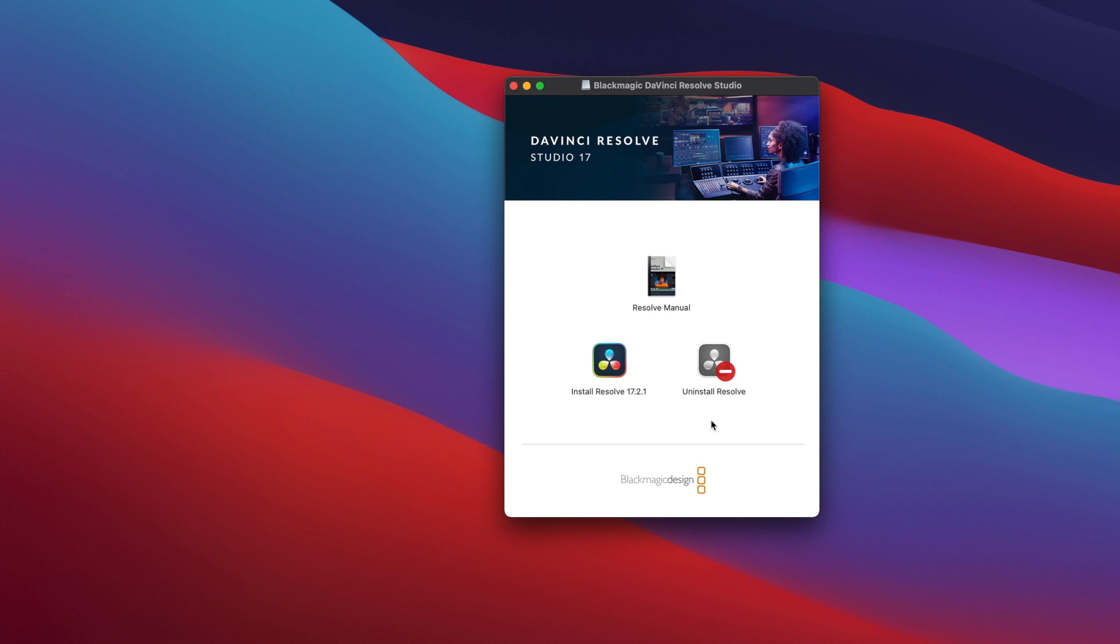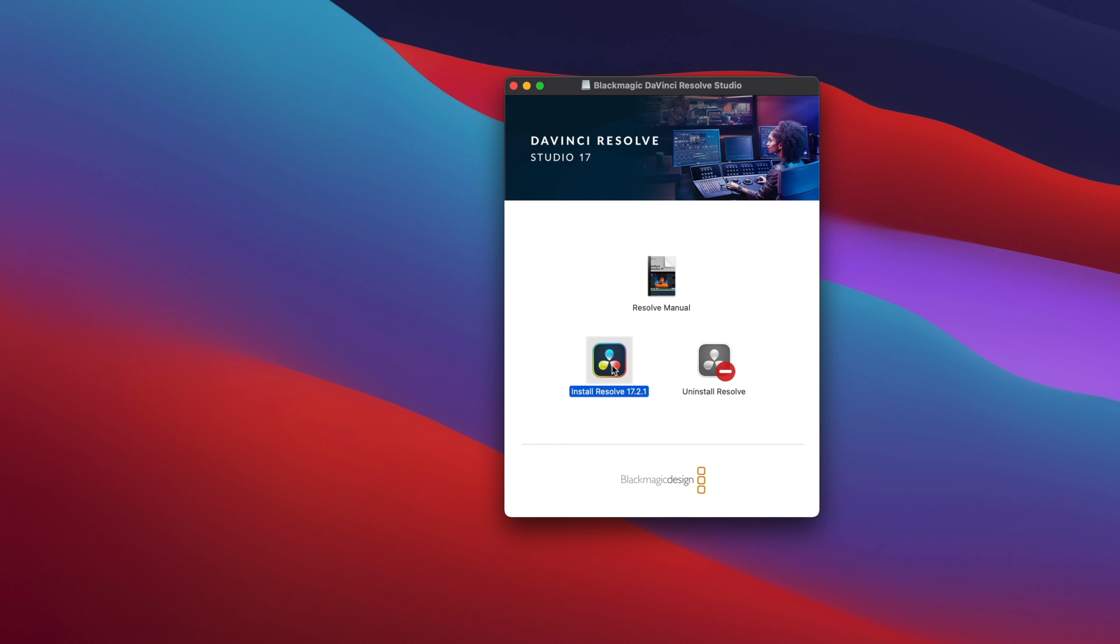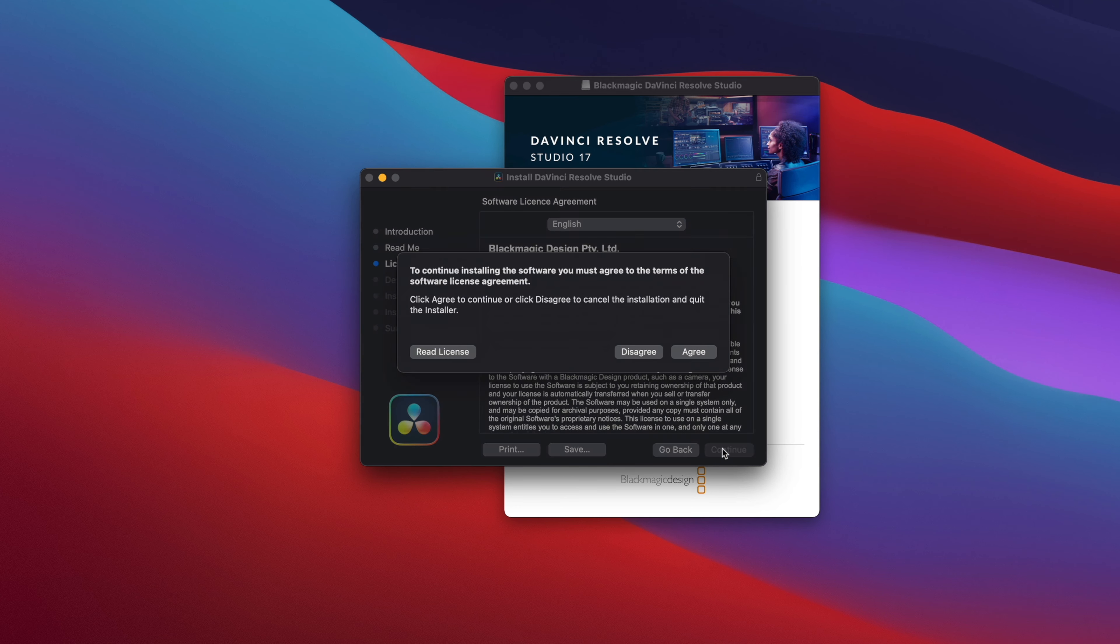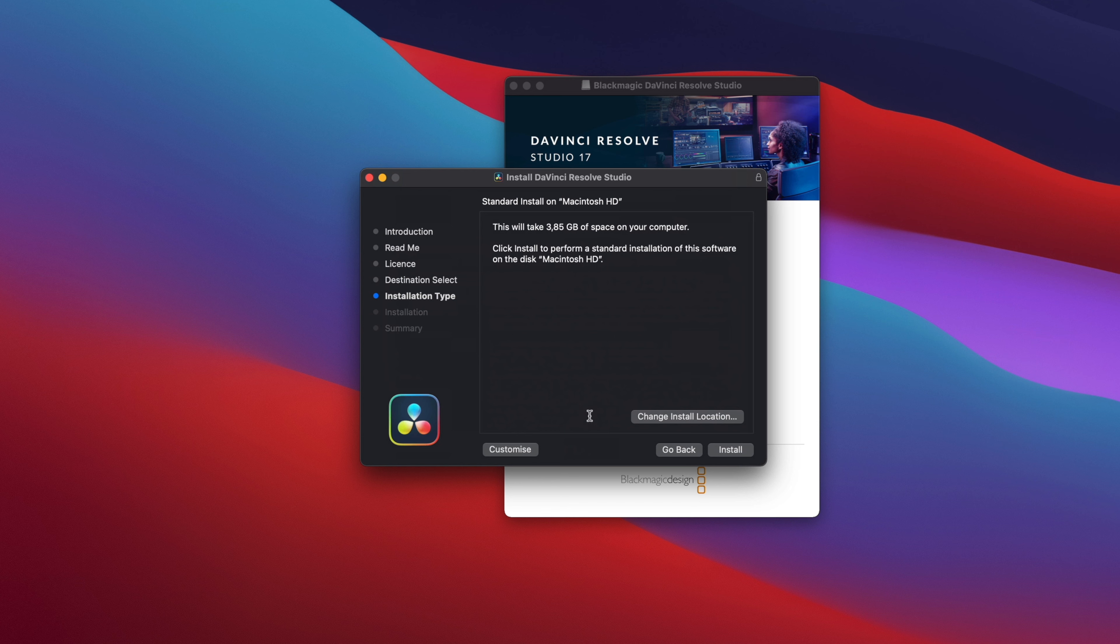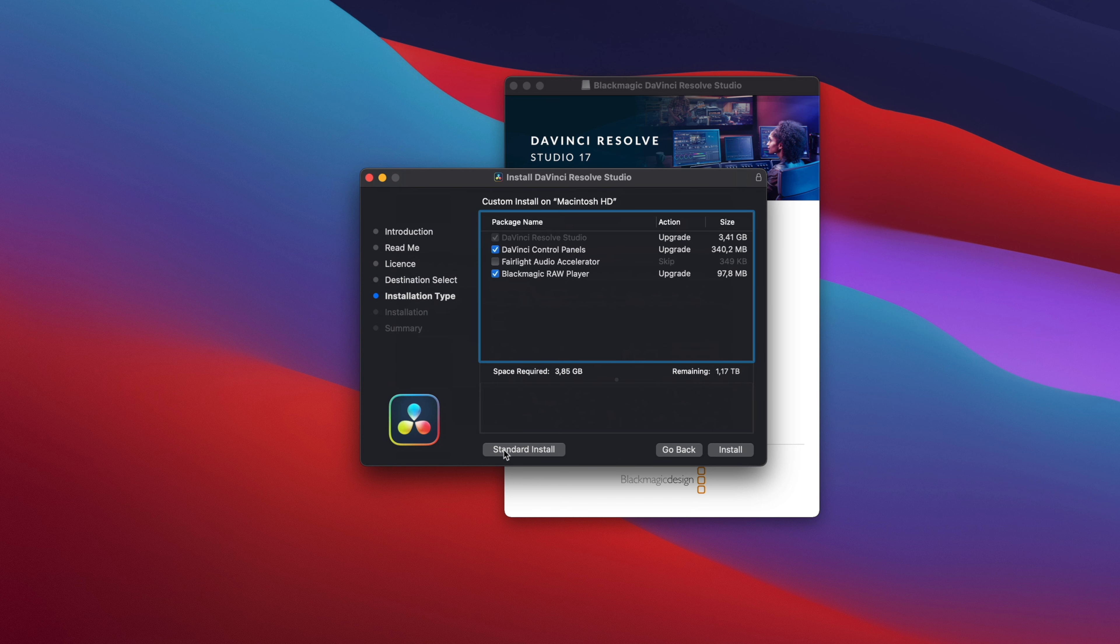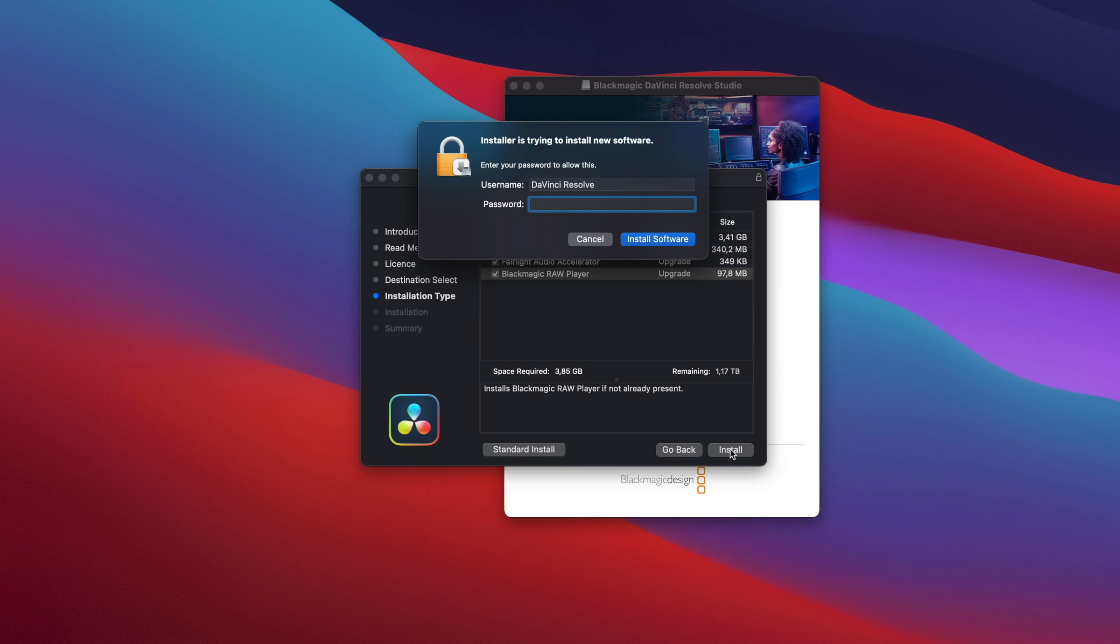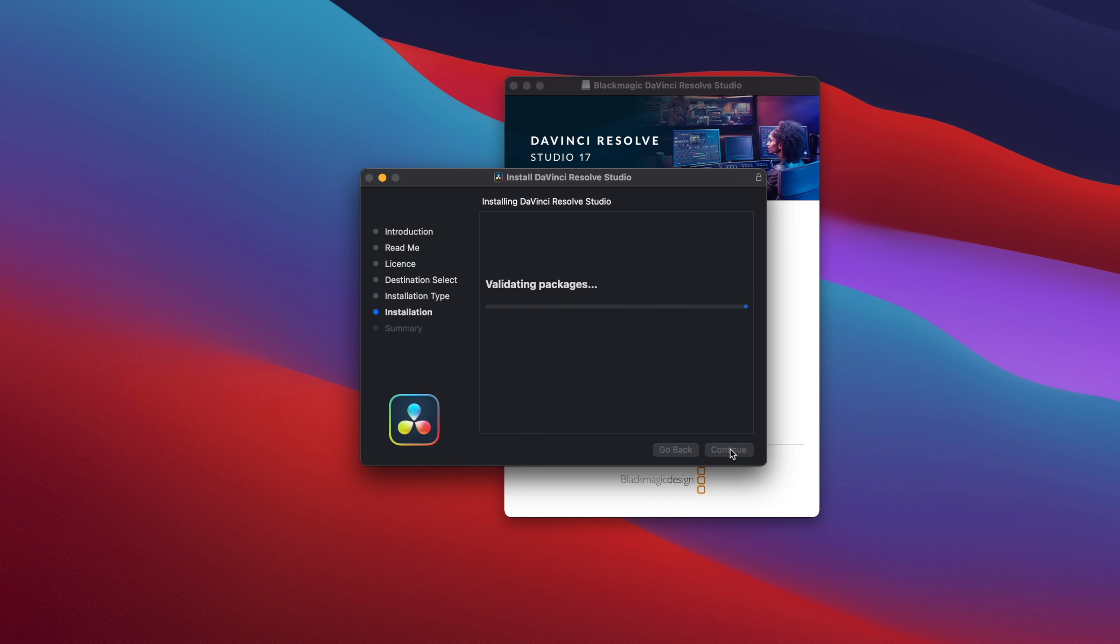You will find also the uninstaller for DaVinci Resolve. It could be a good idea to remove DaVinci Resolve before installing a new version in order to get a cleaner install. And the last element is the DaVinci Resolve installer. You just have to double click on it to launch the install. Follow the various steps. You can click on customize to add or remove additional options during the install, like the Fairlight audio driver.